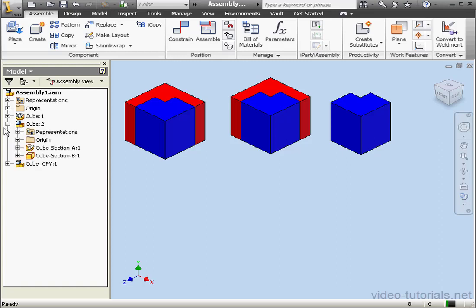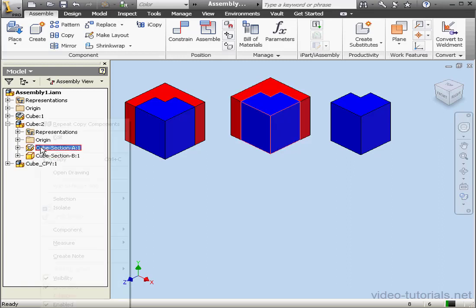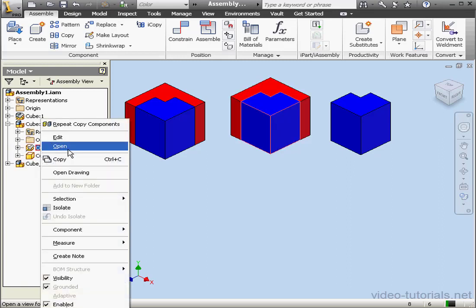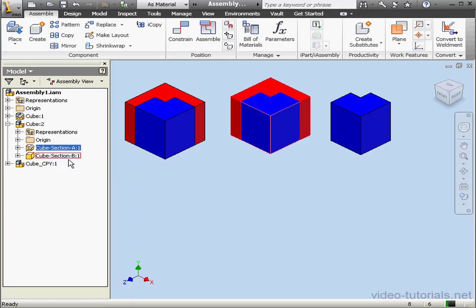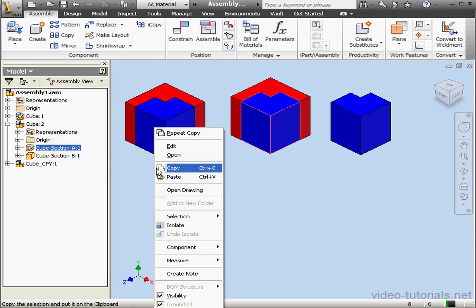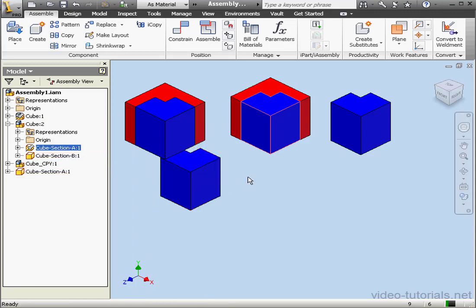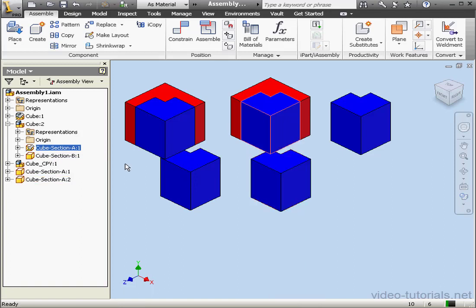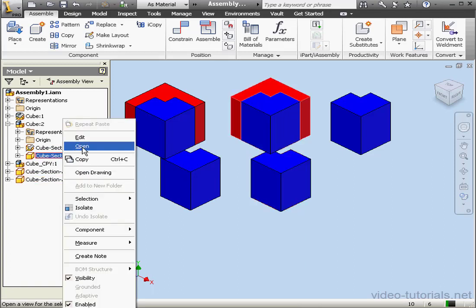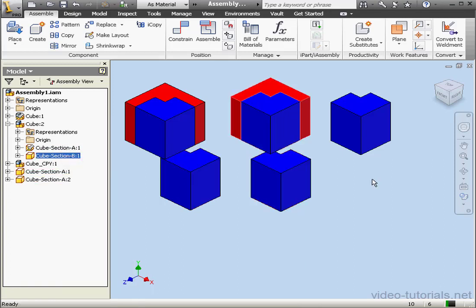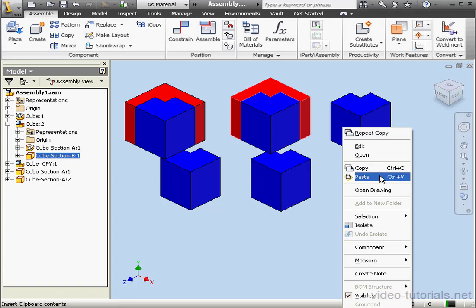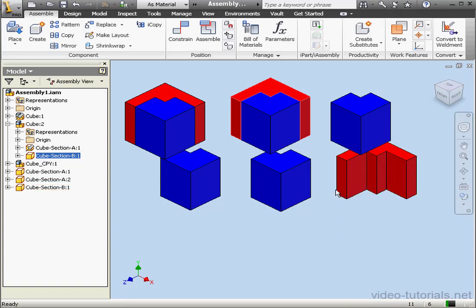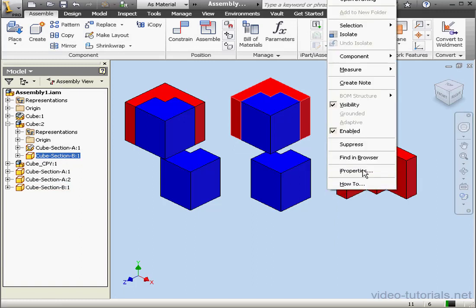Another way to copy components quickly is simply to right-click on a component, and then select Copy from the contextual menu. Right-click in the graphic area and select Paste. Let's paste it again from the clipboard. Let's try to copy and paste section B now. Paste, and paste again.